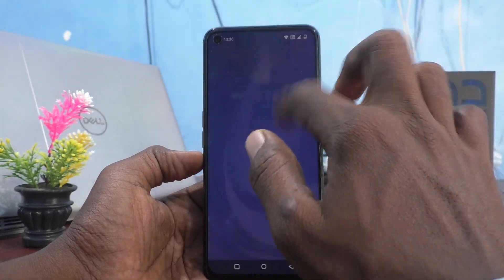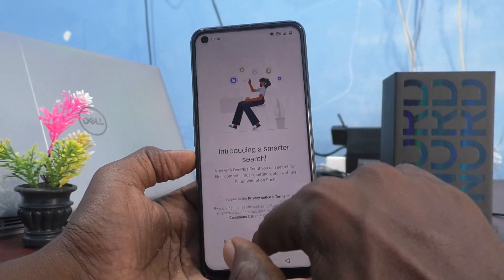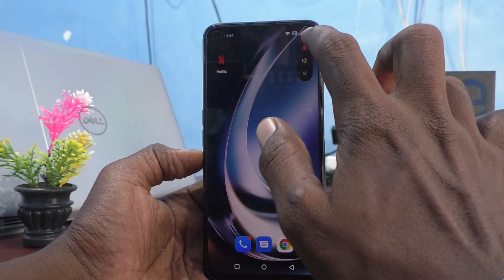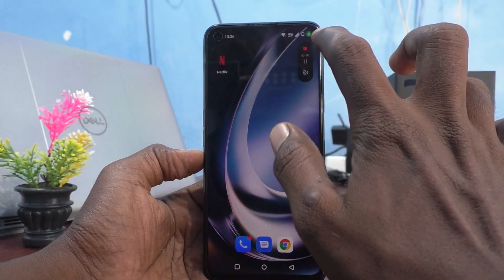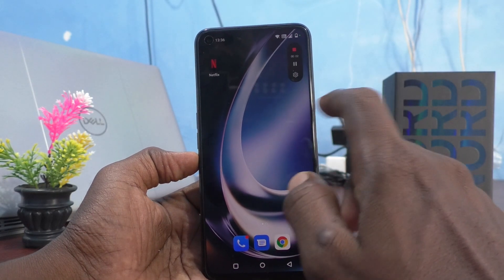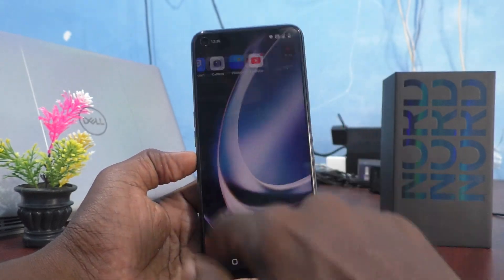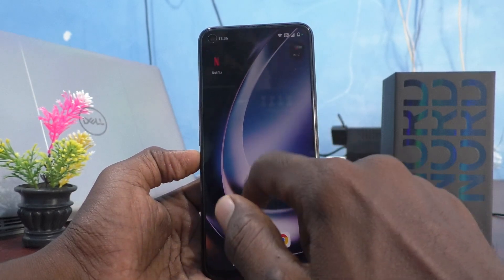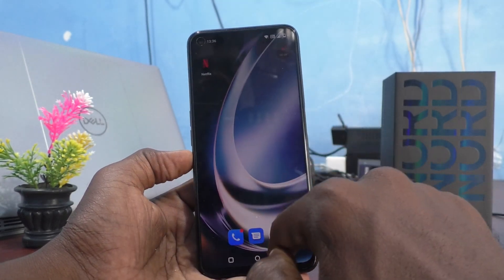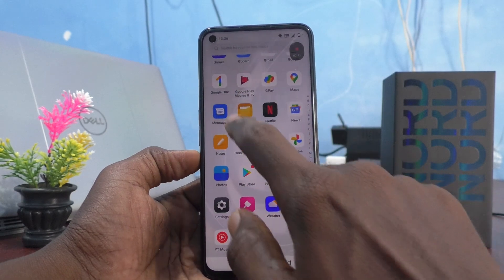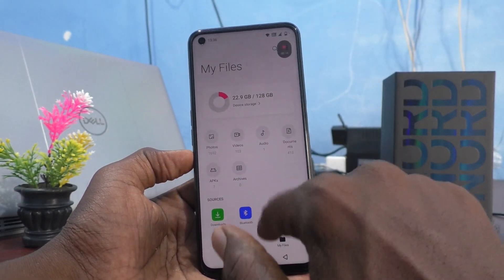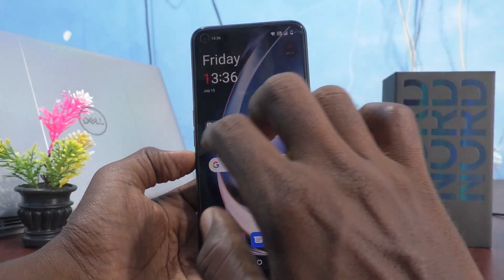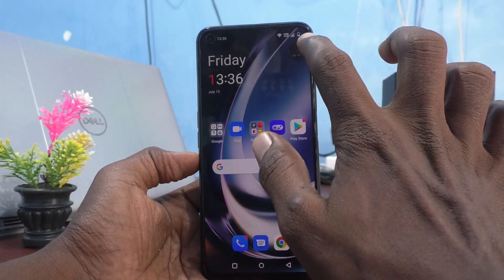And again I go to screen recording and I start screen recording. Now the white circle is not traced. In this way you can easily stop the white circle from appearing.